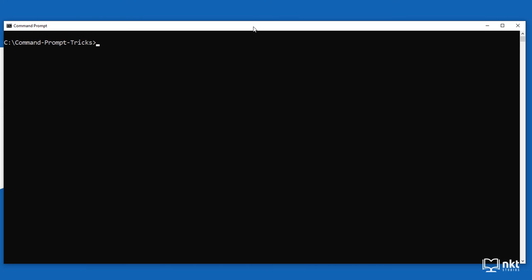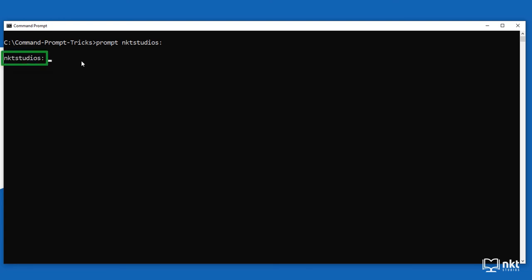The third trick is how to customize the command prompt text that appears before you type your commands. As you can see, it currently shows the current directory. If you want it to display something else, just type 'prompt' followed by the text you want. I'm going to type 'NKT Studios' then colon and space, and when you press enter, it now says 'NKT Studios:' before every command.